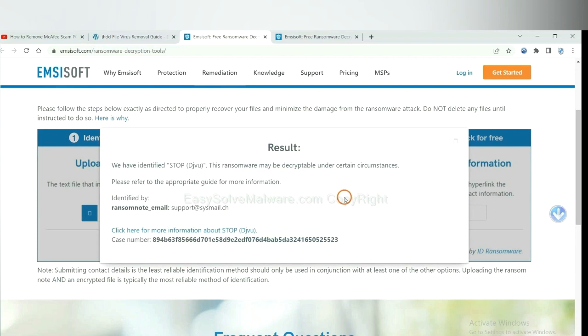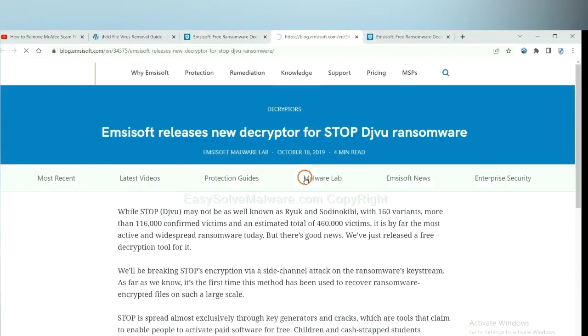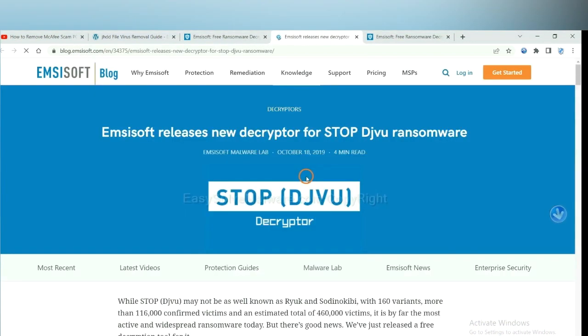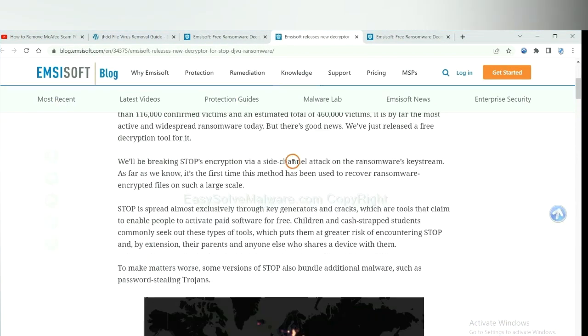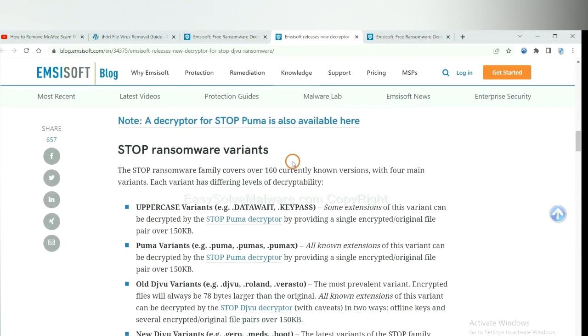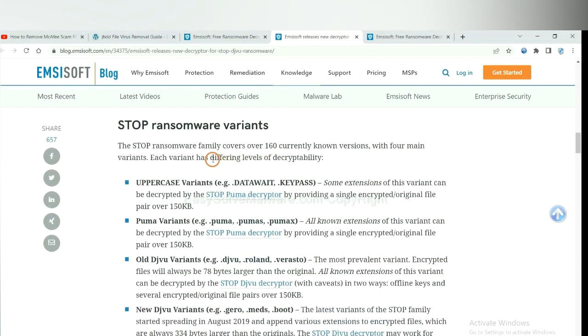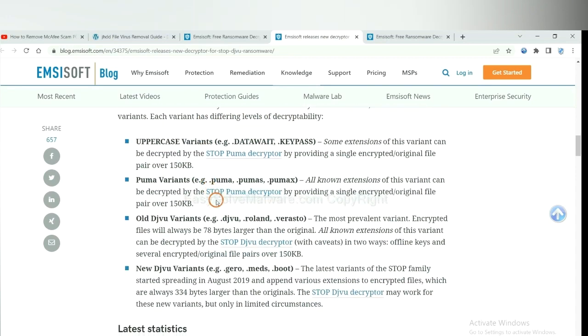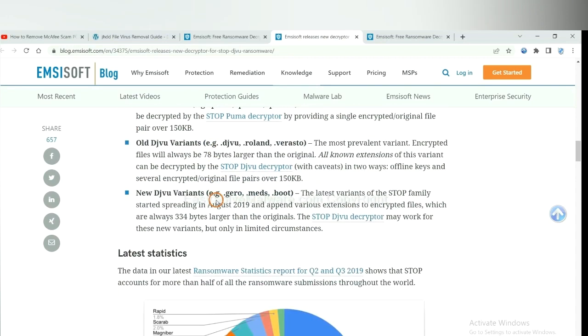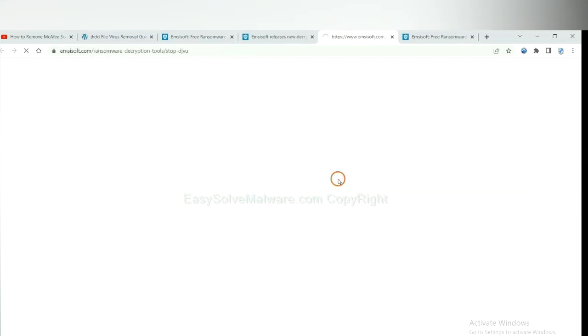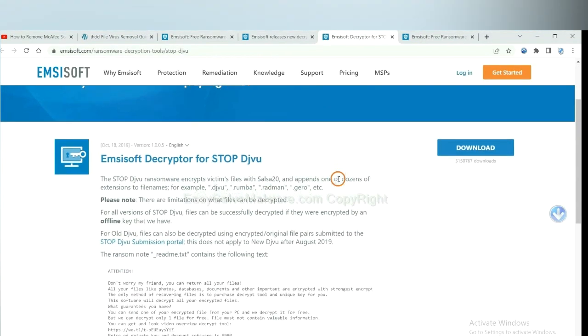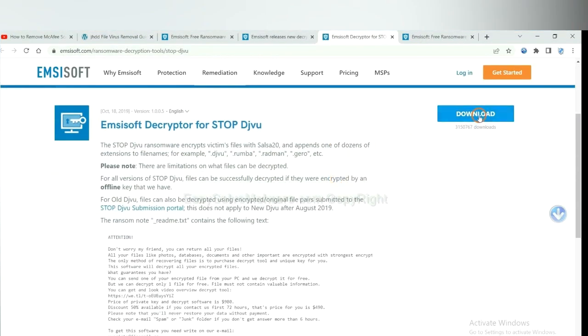Okay, now Emsisoft has identified the ransomware as STOP DJVU ransomware. Now click here, see more information about it, and scroll down. Here are some decryption tools for the ransomware. You select one, and download, and then see if it can decrypt your files.